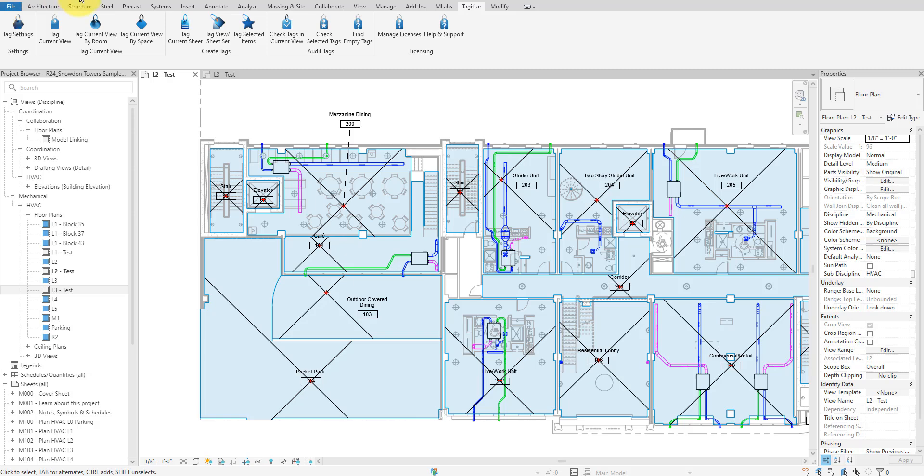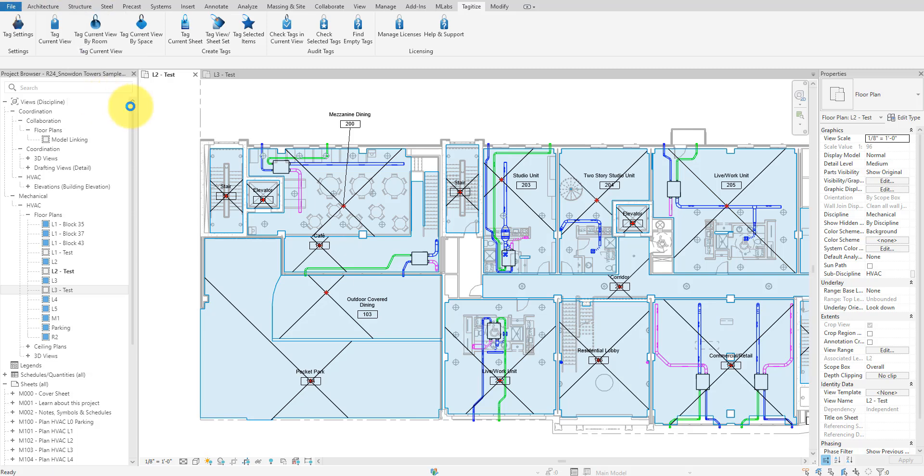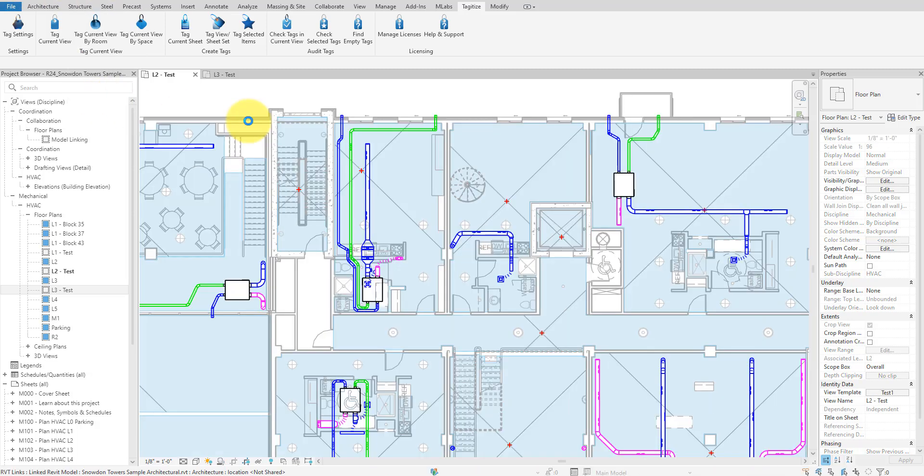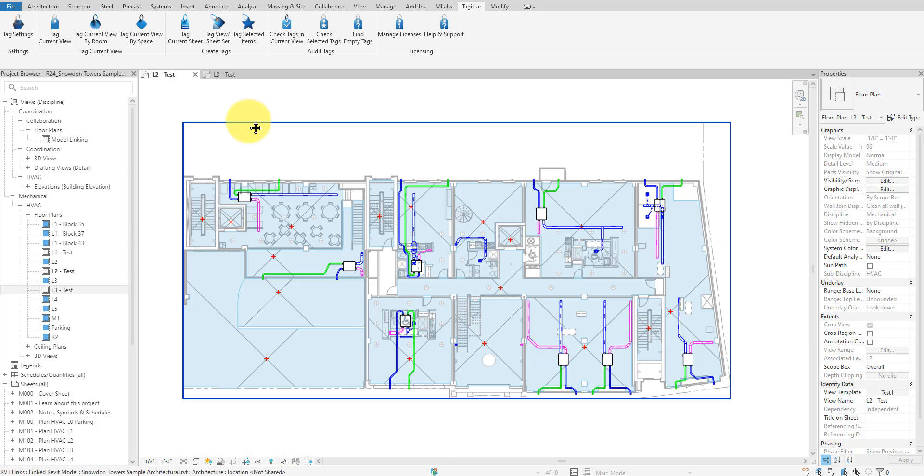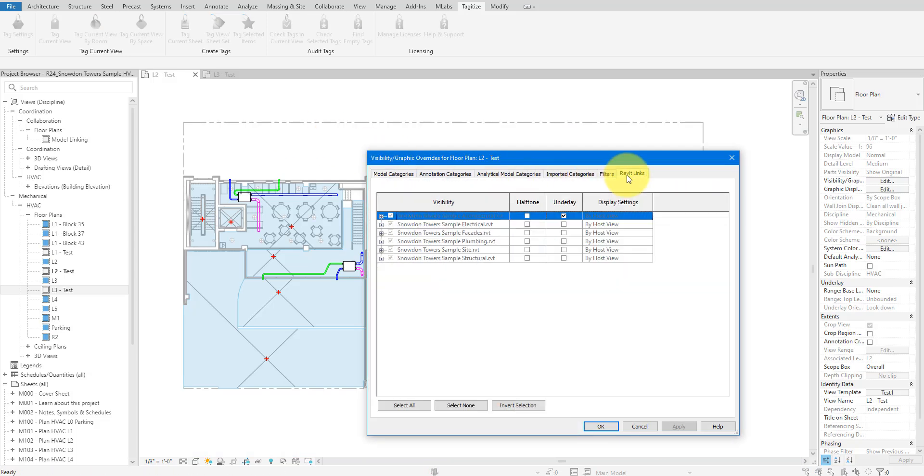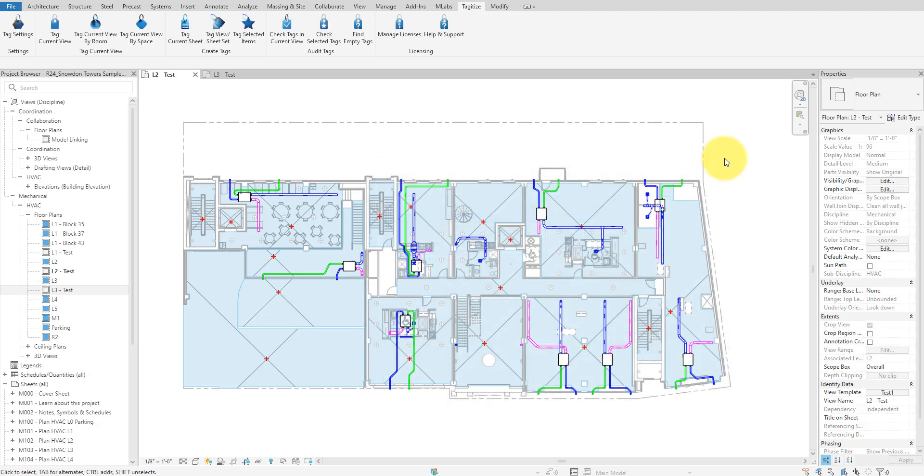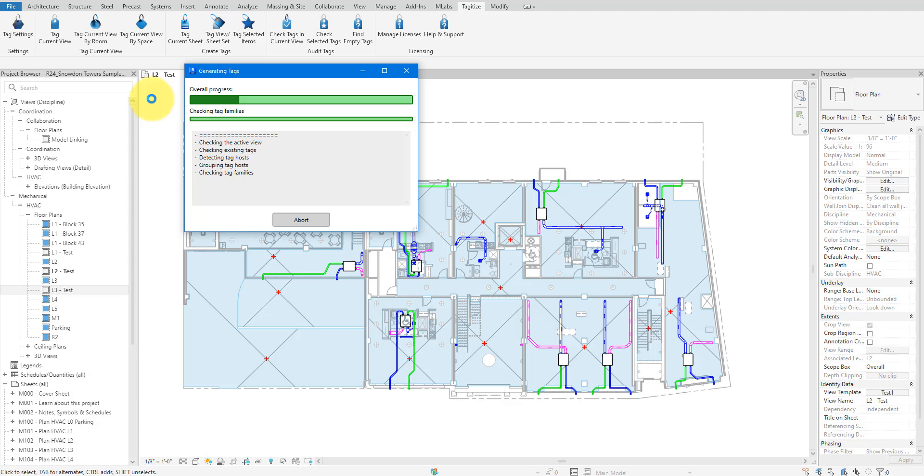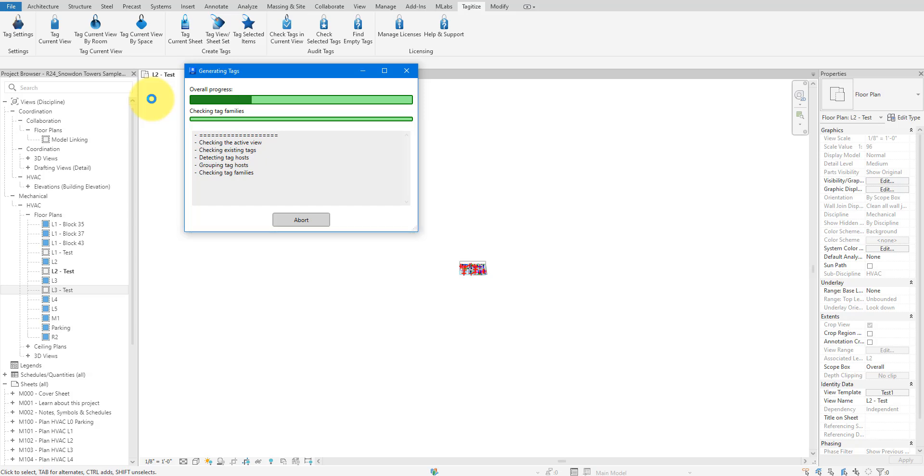First, let me enable again the Underlay option for the architectural link we modified earlier. We disabled this for Tag All to work as Underlay confused it. For Tagitize, there's no need to flip Underlay on and off anymore. The app will work even when Underlay is enabled. Moving on, I will now click Tag Current View and there we go, the app has started to work.